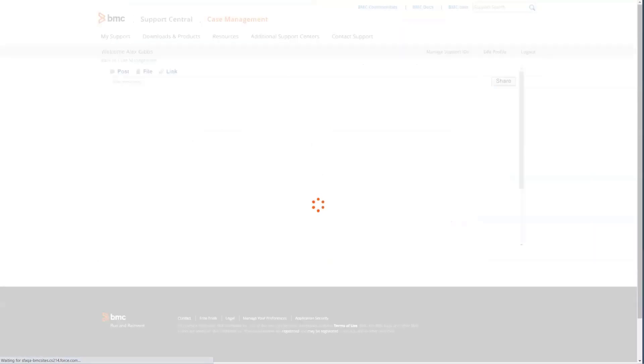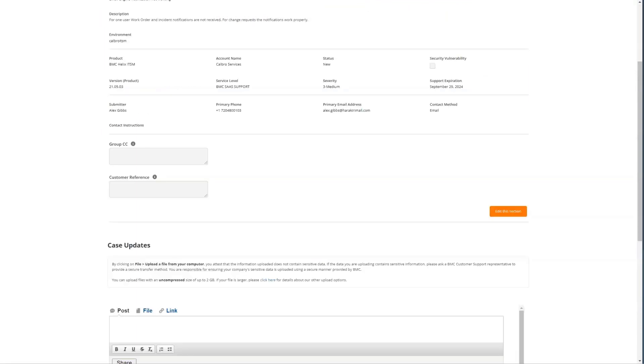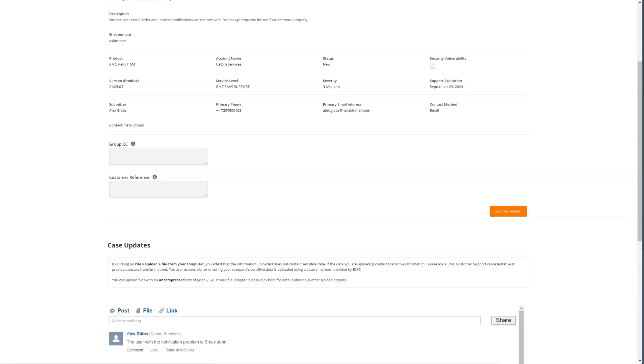Once the case is submitted, a summary screen is displayed that includes the case number. If you have any additional updates to add to the case, you can do that in the case updates section by entering the information, attaching any files, and clicking the share button. This case updates area is also where any updates from the support analyst working your case are posted, so you're able to monitor those from this same view.